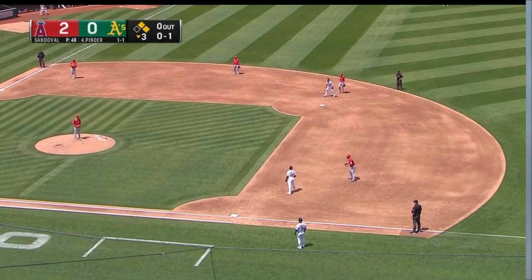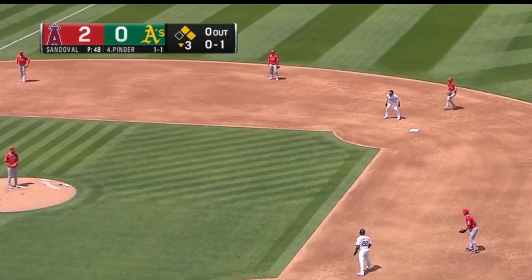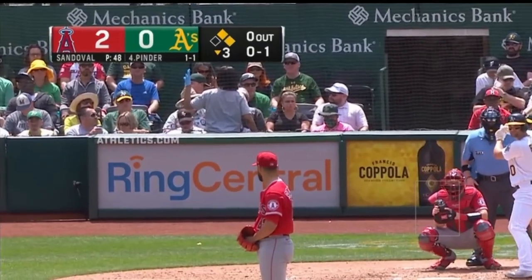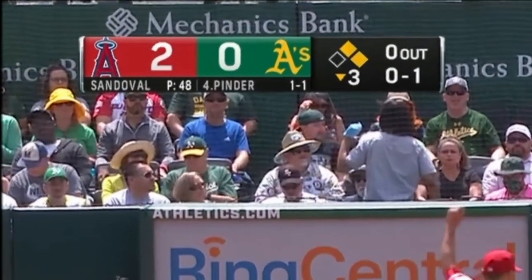Hey kids, on today's episode of Teaching Baseball, we're gonna learn how to read the scoreboard that you see on the television when you're watching a baseball game.